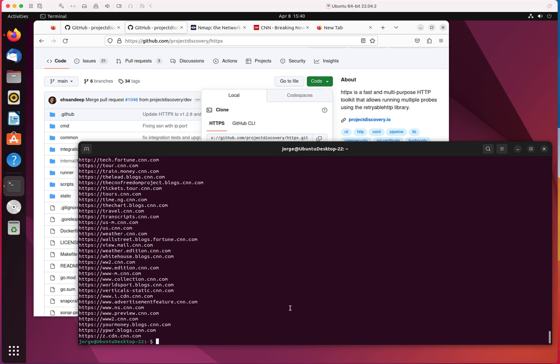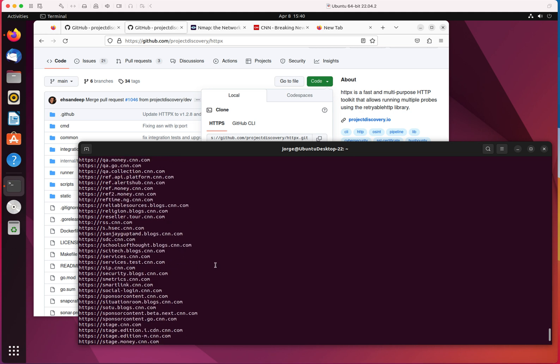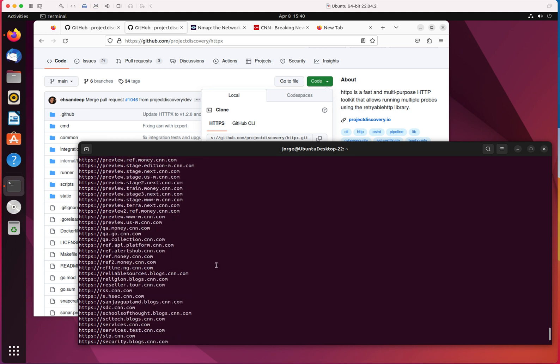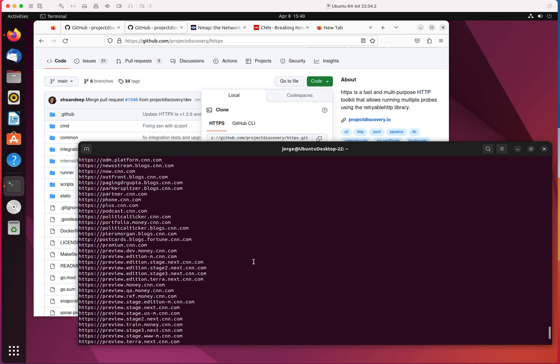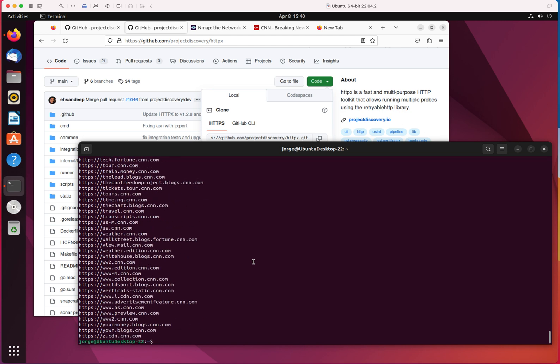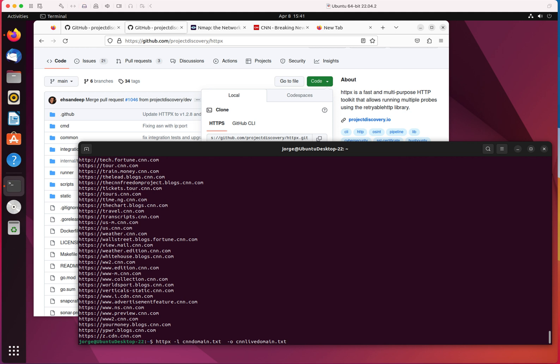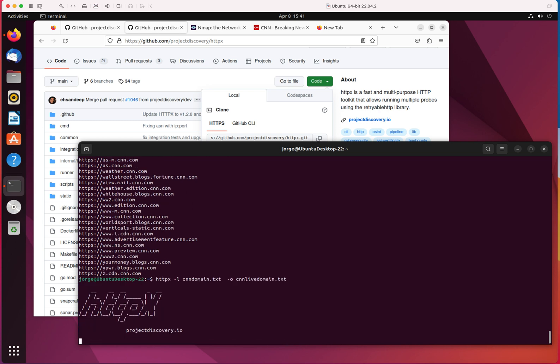It completed the verification of the live domains and it's going to show me the live domains. Something that I should have done before now that I think about it, I should have exported this also to a list. So let me do minus O and I'm going to do CNN live domains.txt. This is going to do exactly what I did before. And again, I should have done this when I typed the command because right now I do not have a list of live domains or live subdomains. I only have the output on the screen. So let me go ahead and do this.